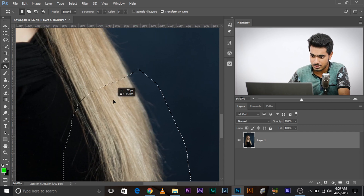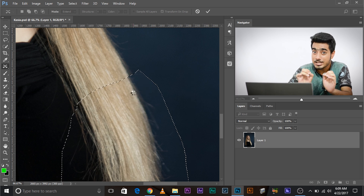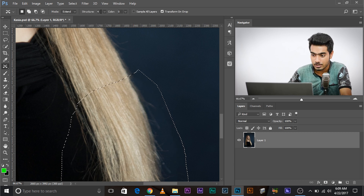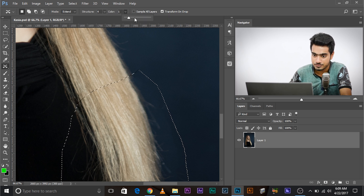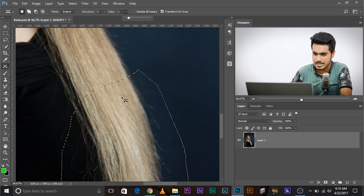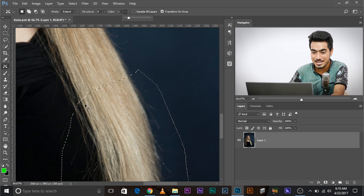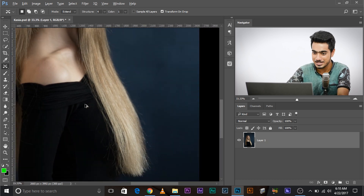One more excellent feature: when you extend and press Enter, there's an option — Structure and Color. Before you deselect, you can change the values of Structure and Color to find which values match best. For example, setting the value to 1 — watch — it has matched dramatically. This is huge! Amazing. So this is the before and this is the after. Amazing, isn't it?